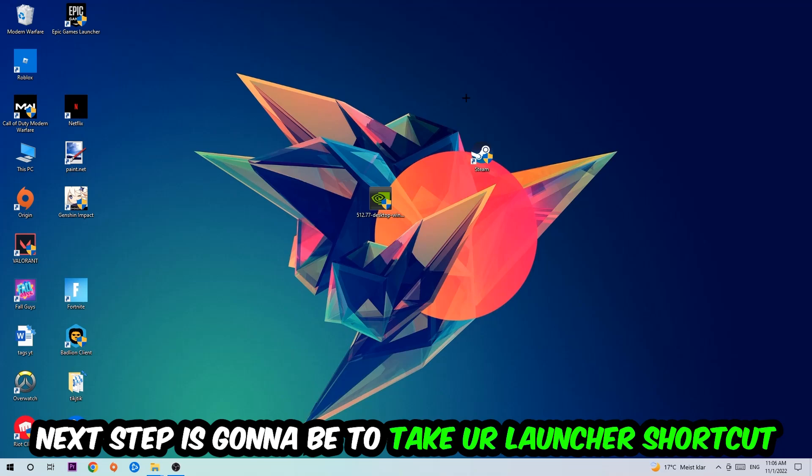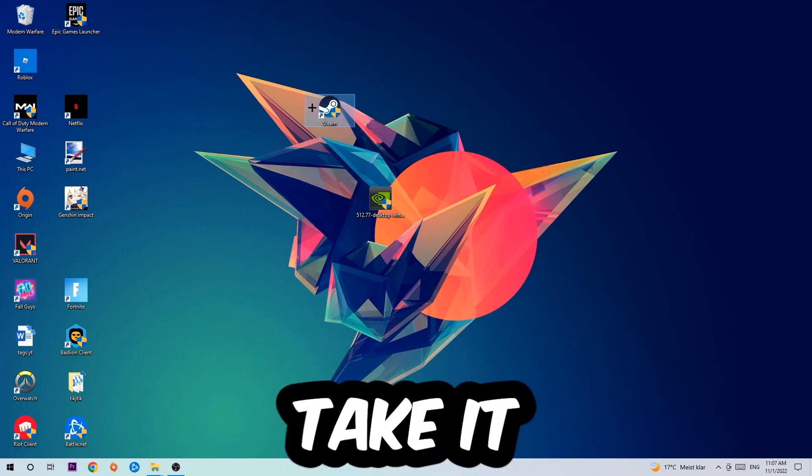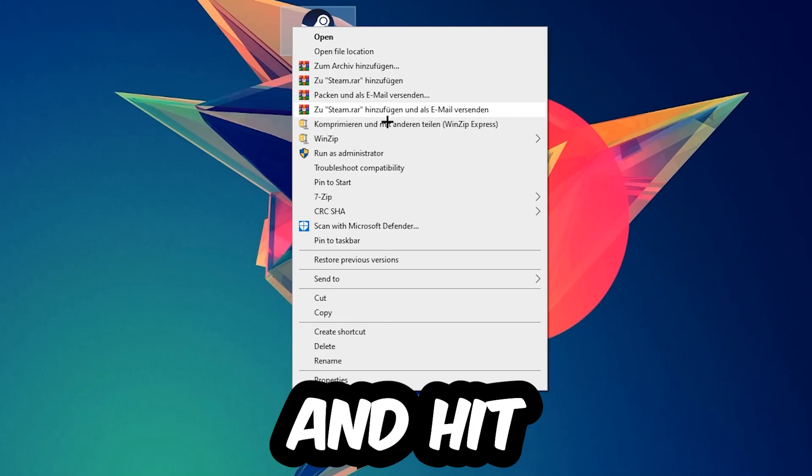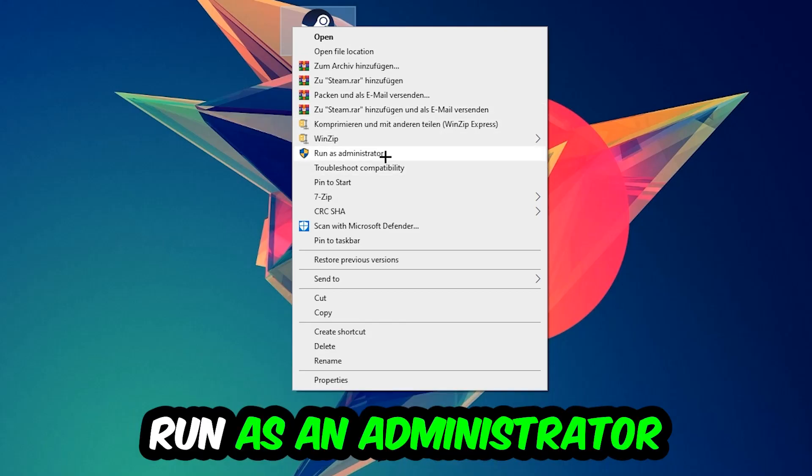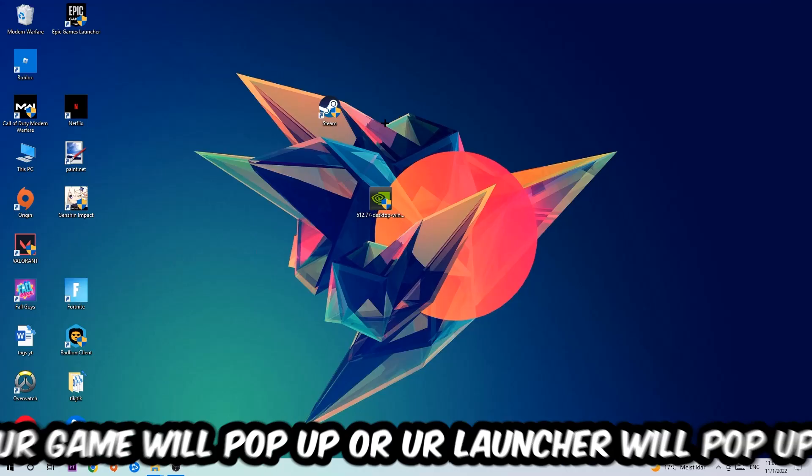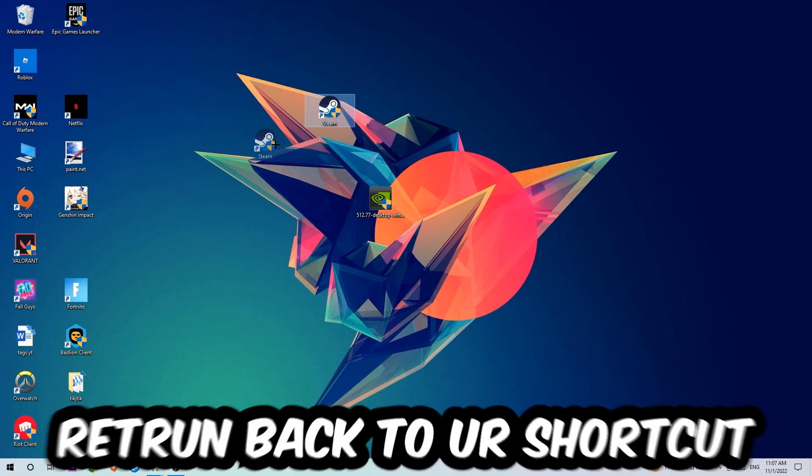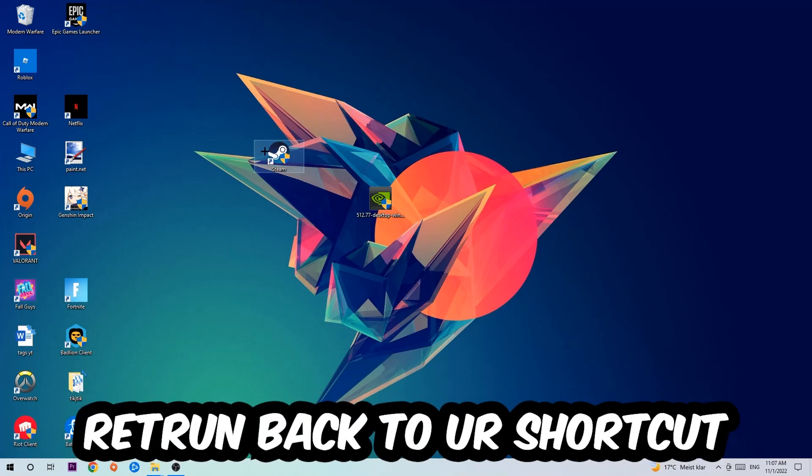Next step: take your launcher shortcut or your in-game shortcut on your desktop, right-click it, and hit Run as Administrator. Once you click Run as Administrator, your game or launcher will pop up. Launch your game through the launcher, and if it crashes again, return to your shortcut.